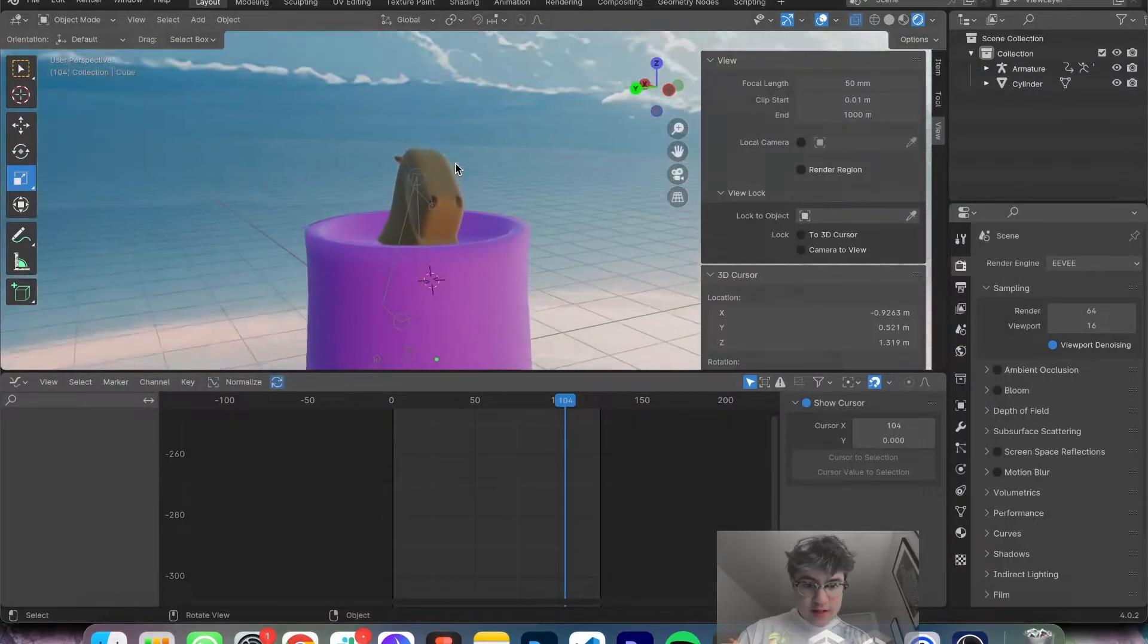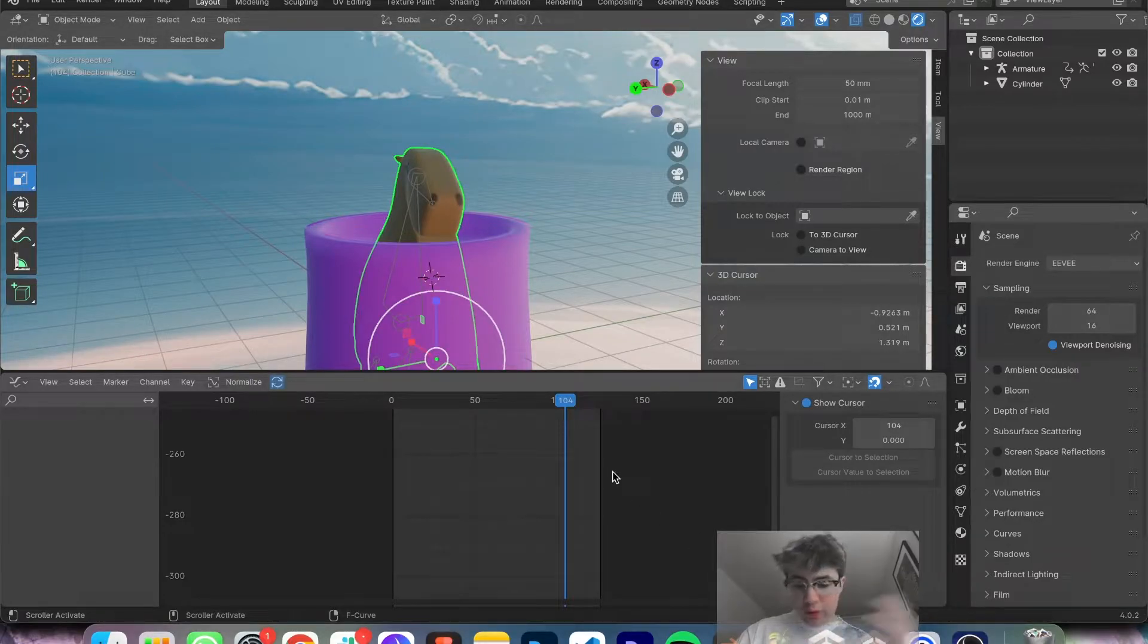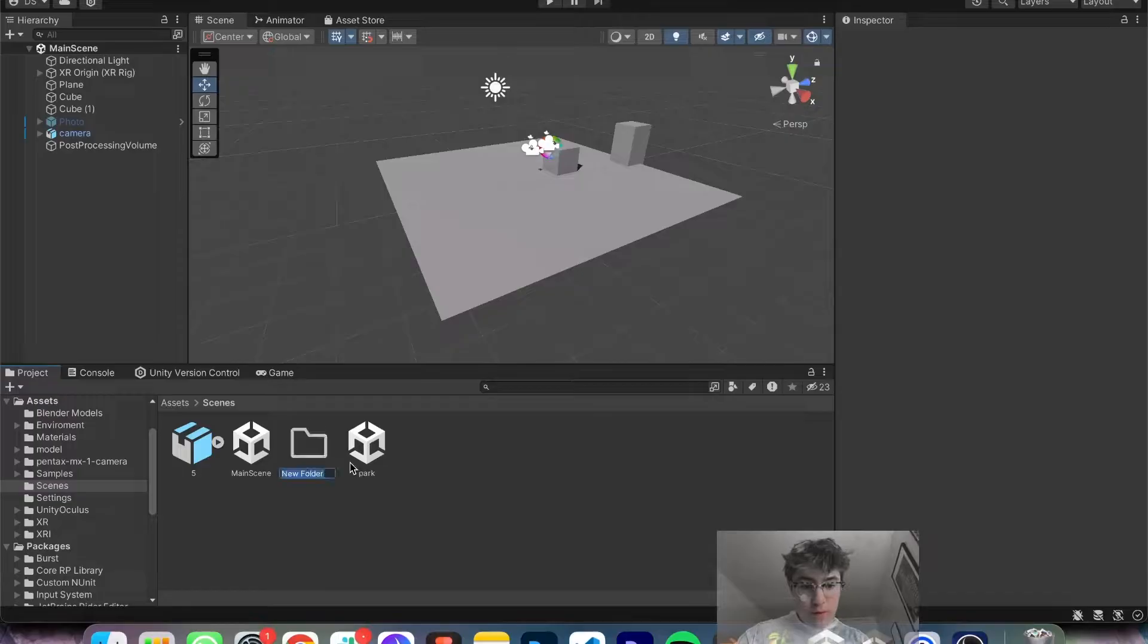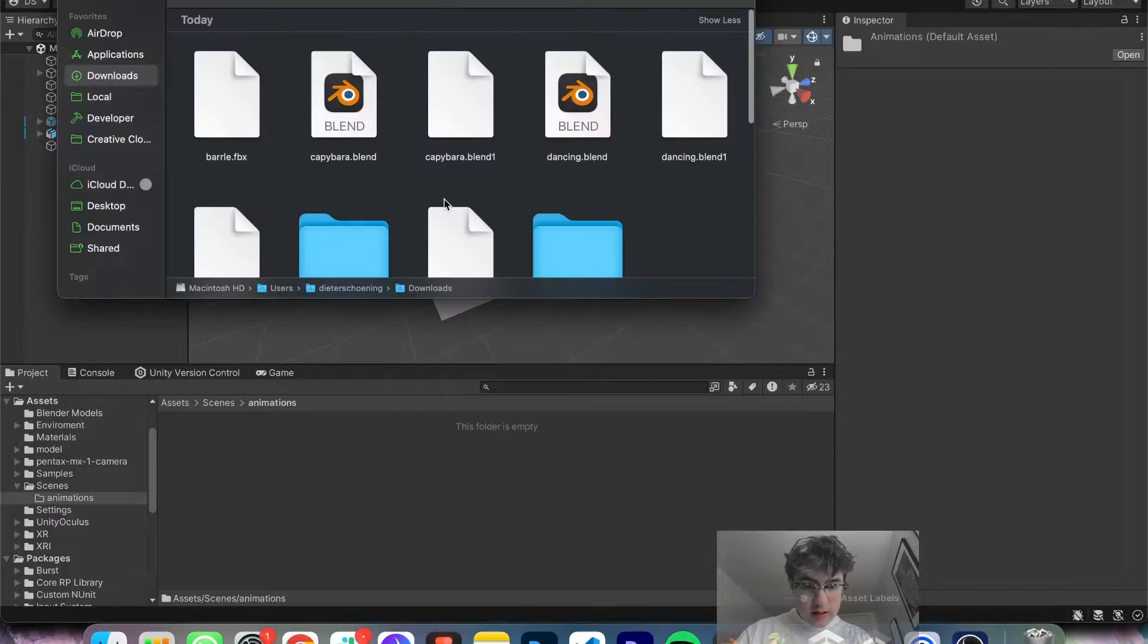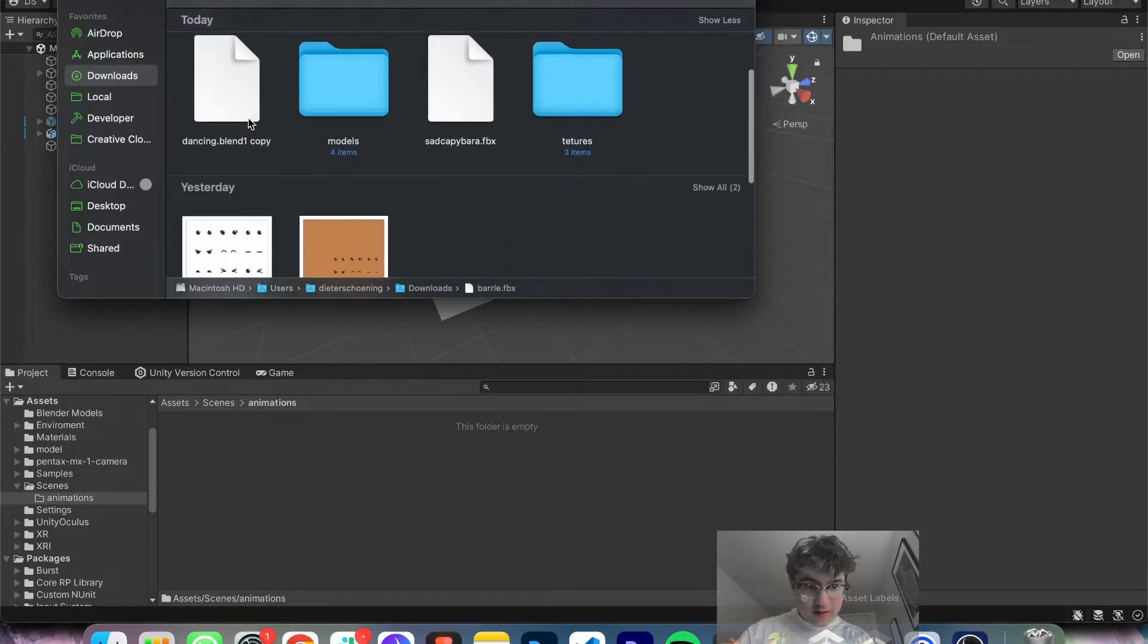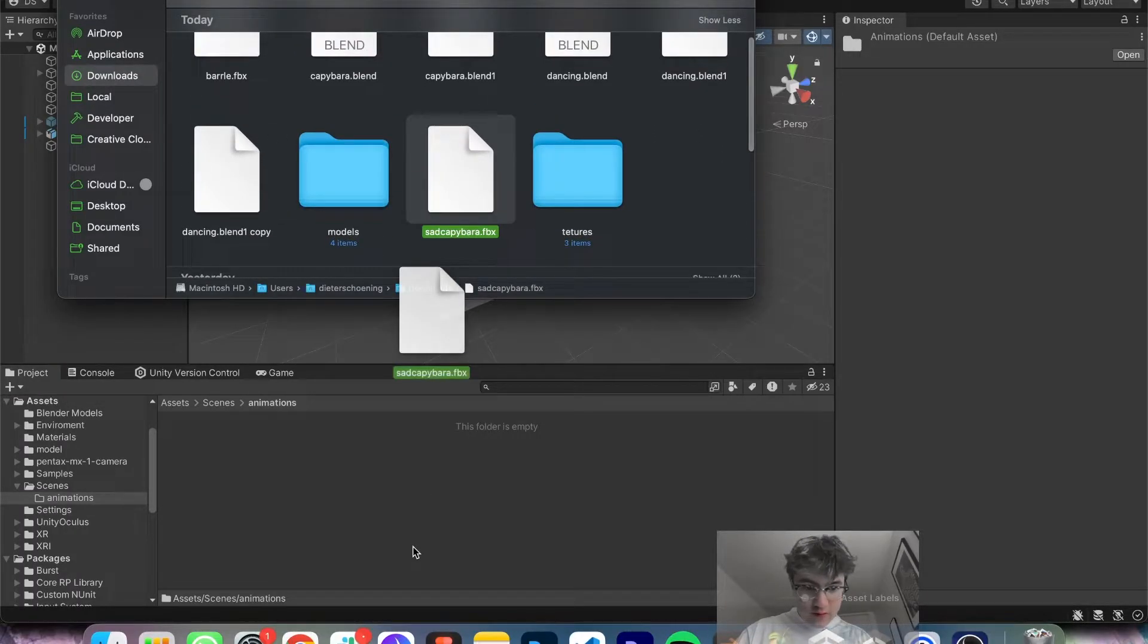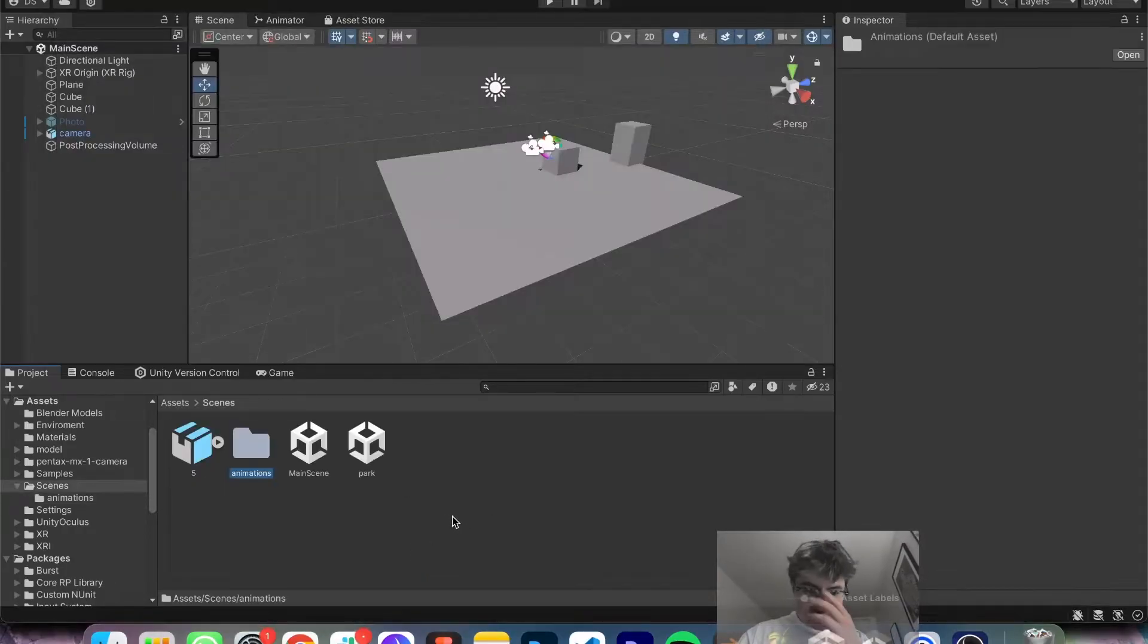And now that we have exported it, we're then going to hop into Unity. So wherever your project's located, you can make a new folder. We're going to call this one Animations. And drop your FBX that you created. So Sad Capybara, we're going to drag that into the scene.